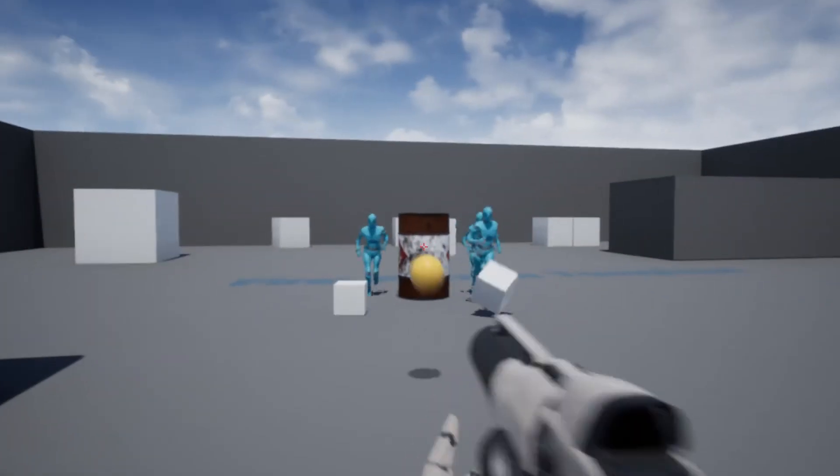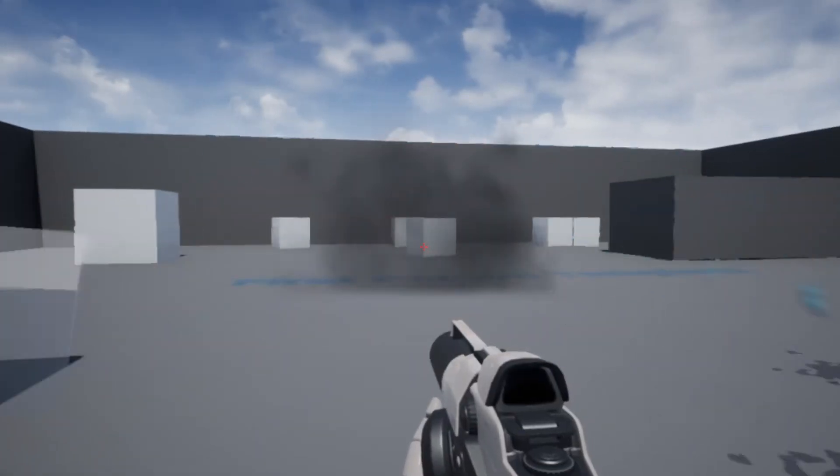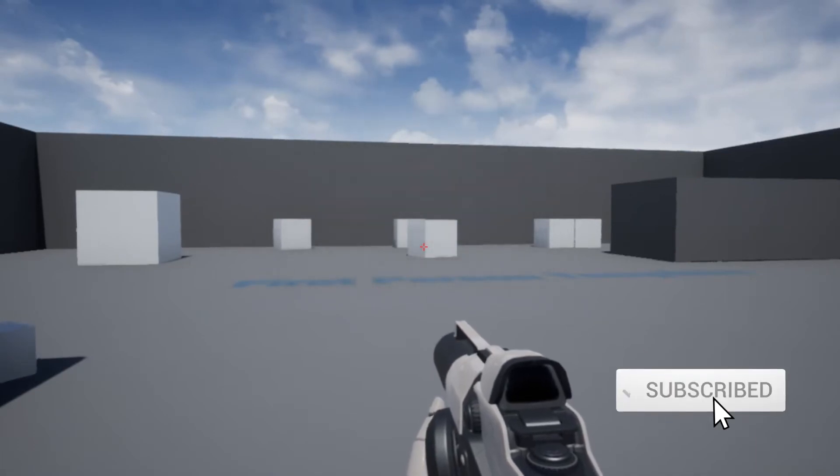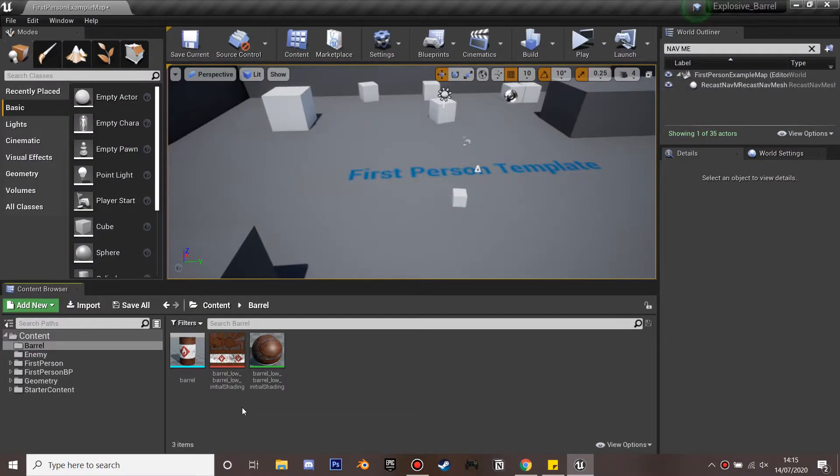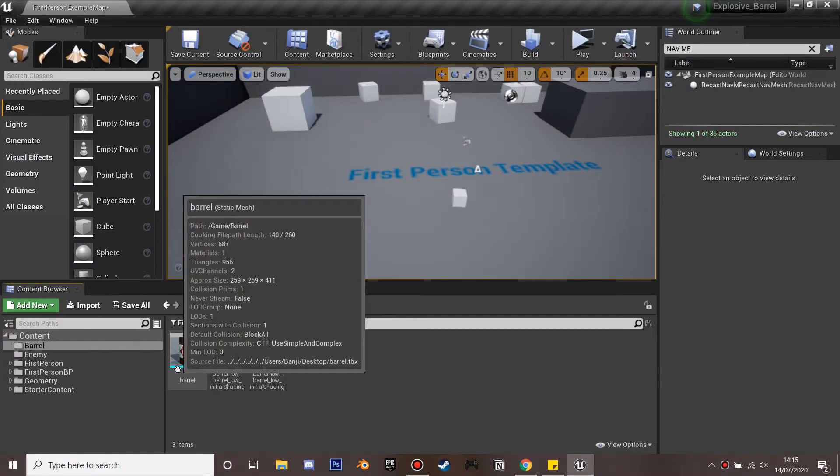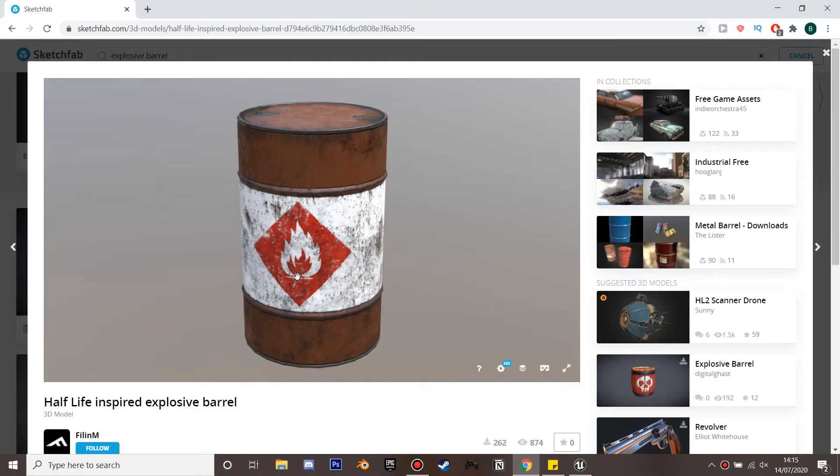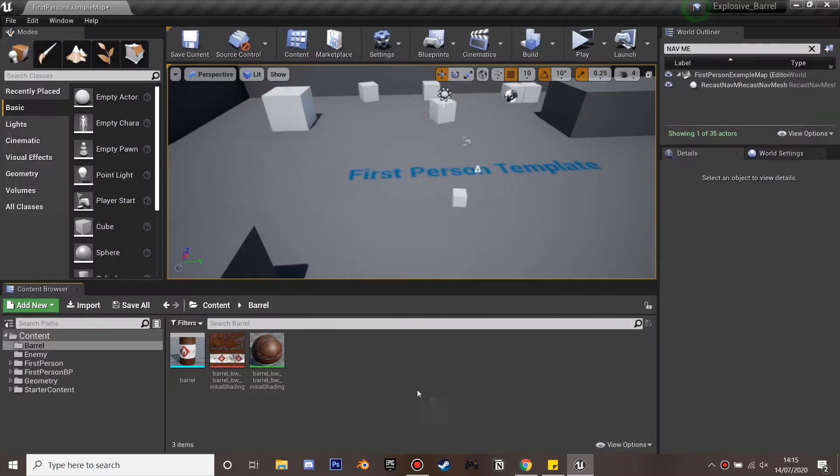In this video we're going to be going over how to get an explosive barrel. First you want to have your barrel model. I've just downloaded mine from Sketchfab. I'll leave a link in the description of where you can get this model if you want it.